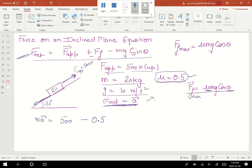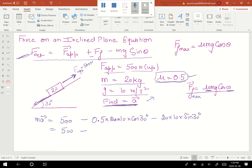Feeding in the values: friction = negative 0.5 × 20 × 10 × cos 30°, which gives 86.6. Then minus mg sin θ = 20 × 10 × sin 30°, which comes out to 100. This mg sin θ term is always negative, remember that.